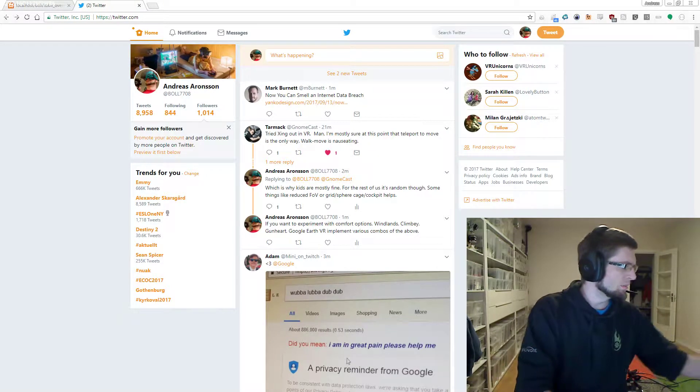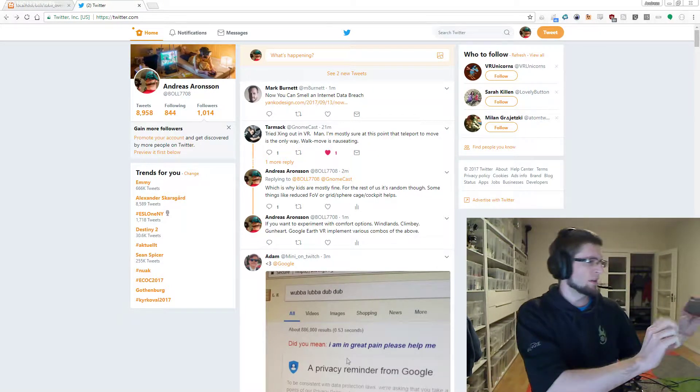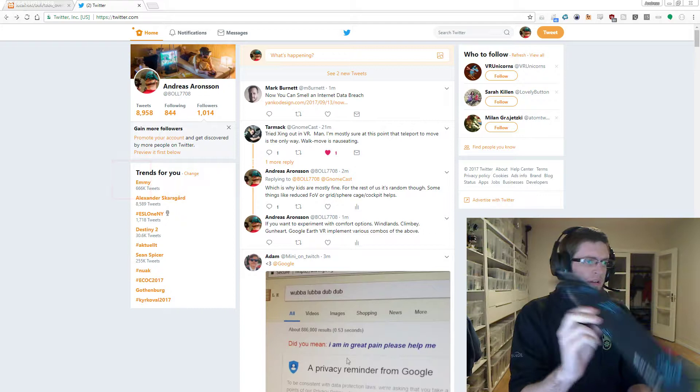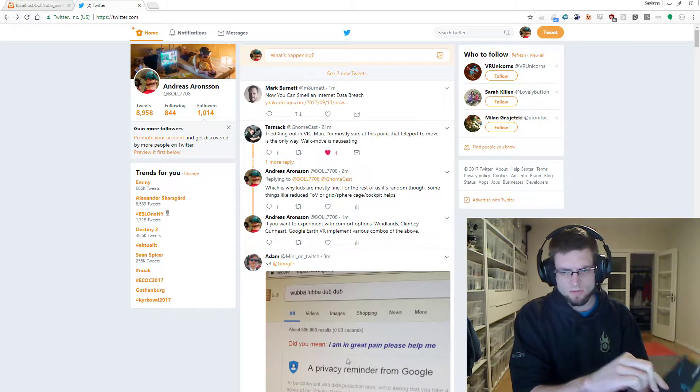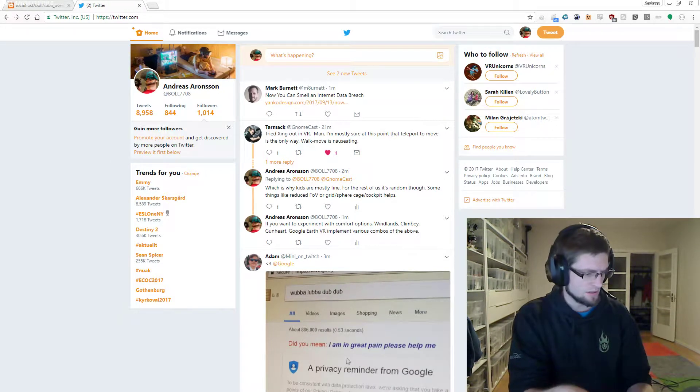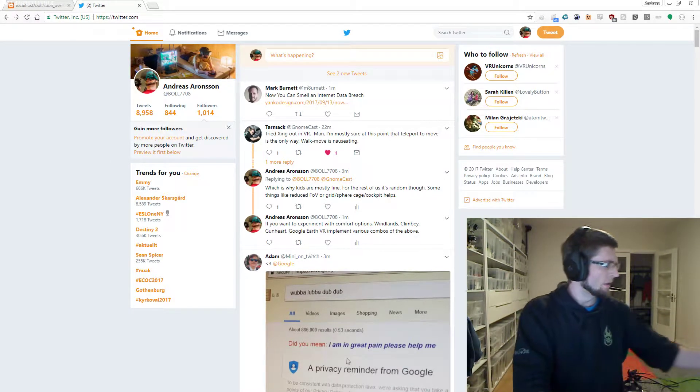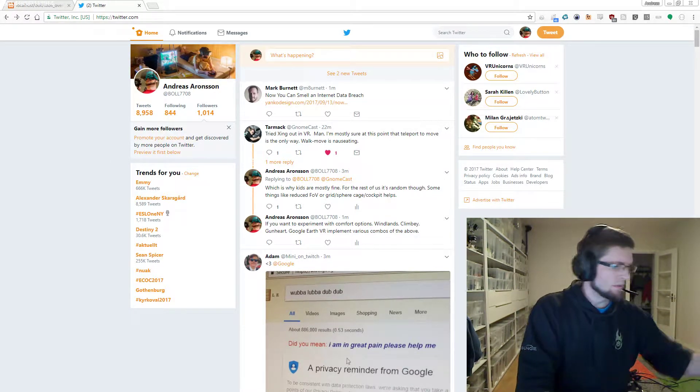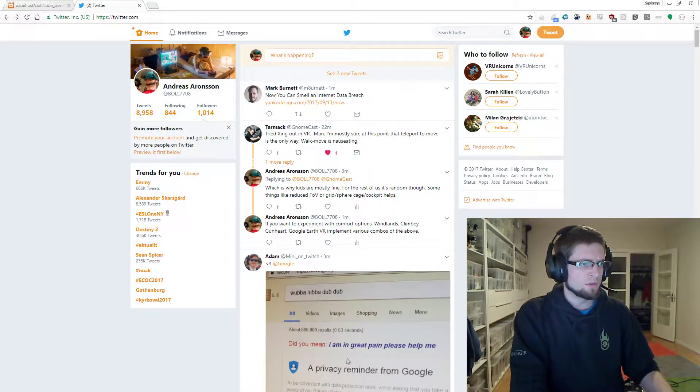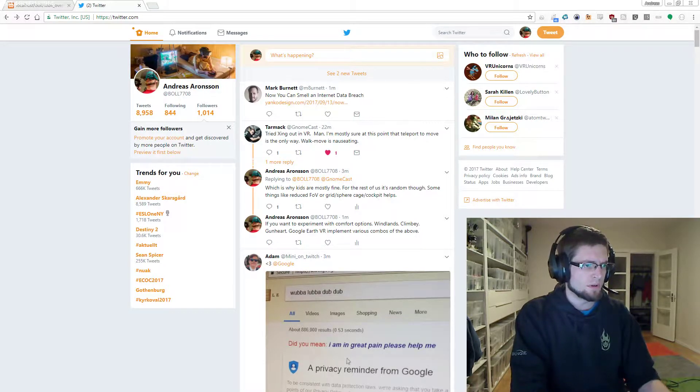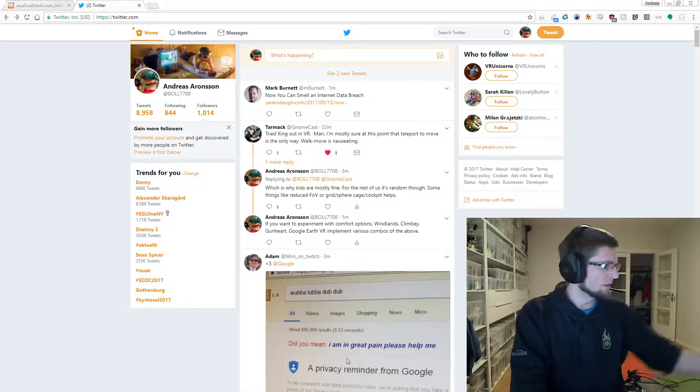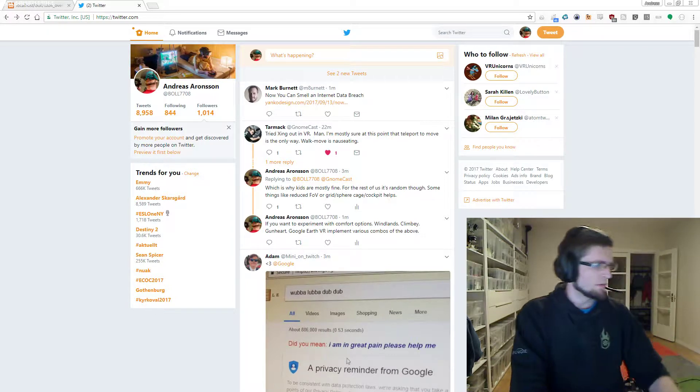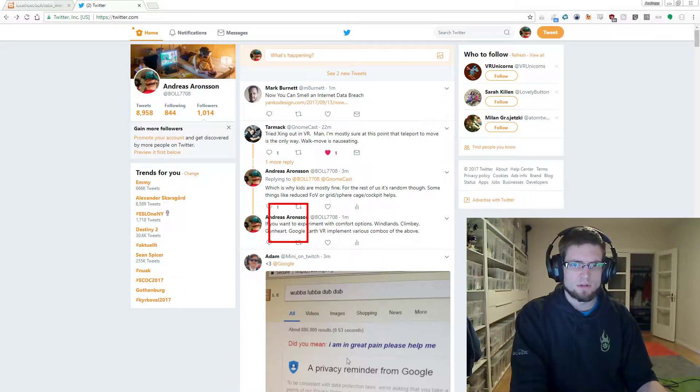Earlier today I picked up the Tobii EyeTracker 4C, which is attached to my monitor right now. I'm going to do some user testing in the future, so I figured it would be nice to have this for visualizing where I'm looking.